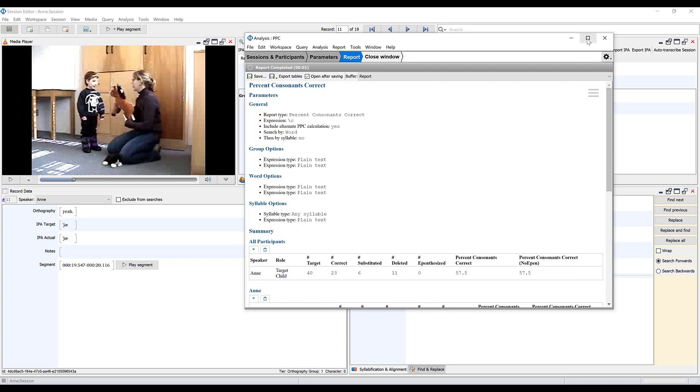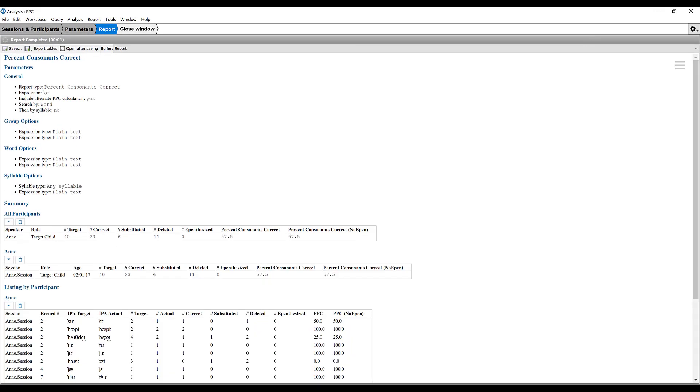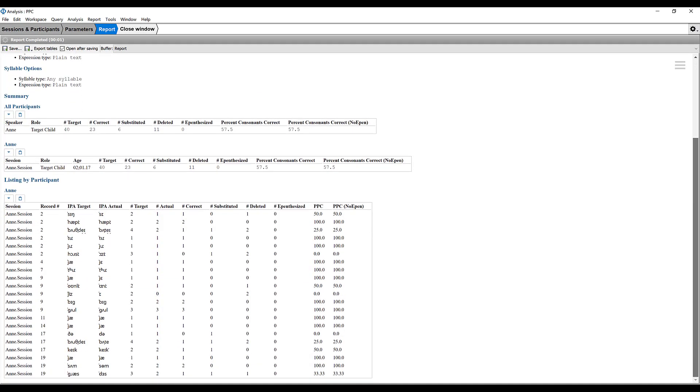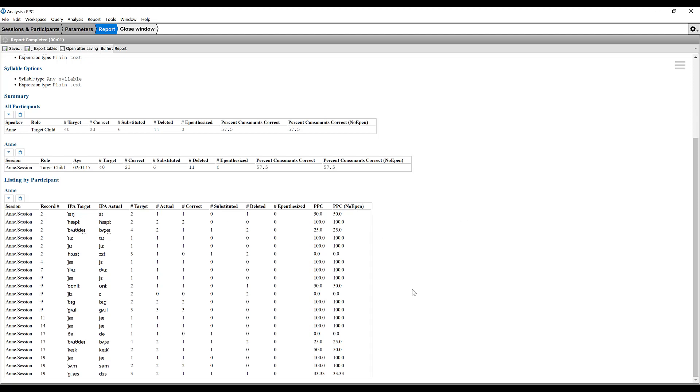Now this is the FONE analysis report which is giving us some information automatically. We can see overall what the percent consonants correct is for this sample and that was 57.5. We can see how many of those were instances of correct productions, substitutions, deletions, or epentheses. You have that broken down for each word and you can see how this measure was calculated.